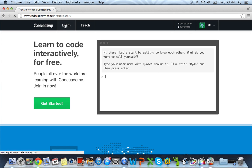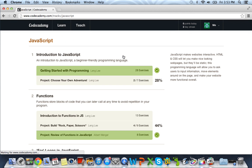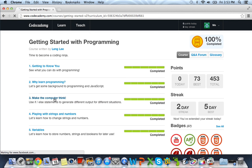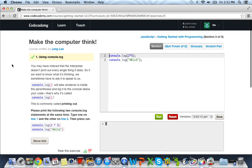So let's go ahead and go to CodeAcademy.com, log in, go to Learn. And we're going to go to the first one, which would be JavaScript. And we're going to finish our getting started with programming. We're on Make a Computer Think. This is number three out of five.